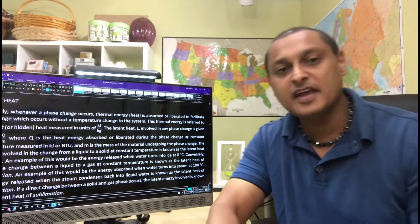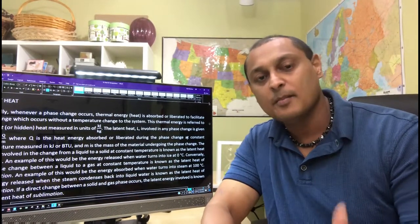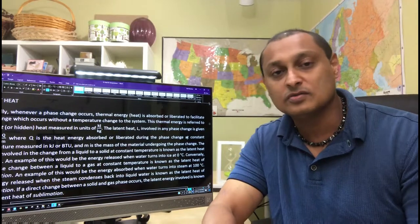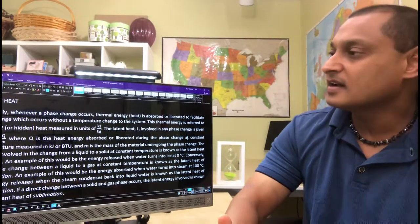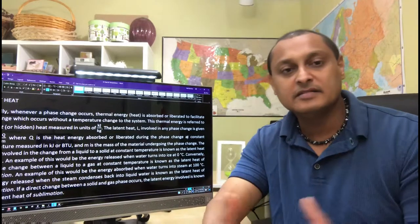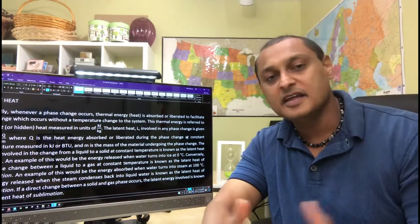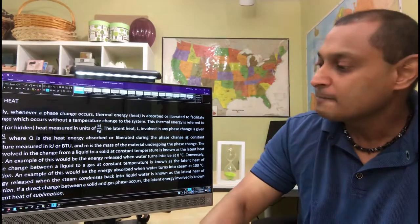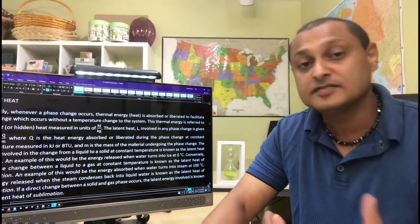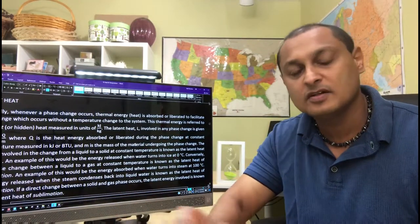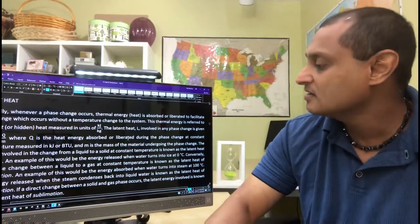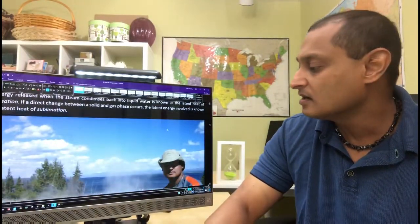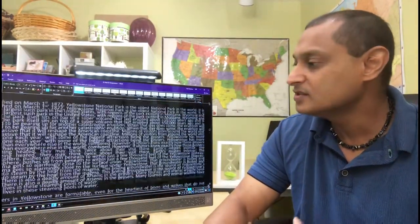So whenever there's a phase change, ice melting into water or water freezing into ice, there are different kinds of latent heat, latent heat of condensation and evaporation. And latent heat of sublimation, if you skip the liquid phase altogether, you go from a solid right to a gaseous phase. So all of those different concepts are considered in this chapter.